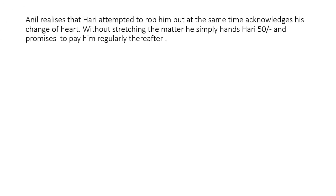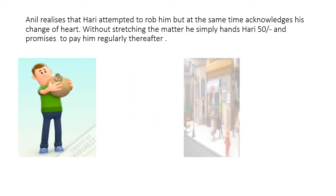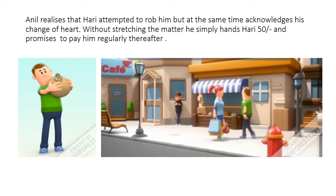Anil realizes that Hari attempted to rob him but at the same time acknowledges his change of heart. Anil realizes that since money is the cause of all this trouble, so why not give him some cash in hand. And this was the turning point of Hari's life because Anil started giving him some cash in hand. Hari was very happy because in spite of doing something wrong, he was not punished; rather he was given some money in return.